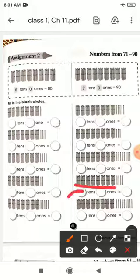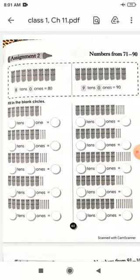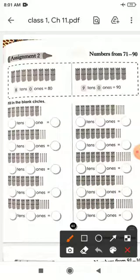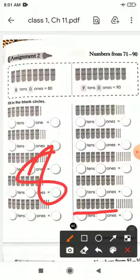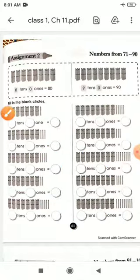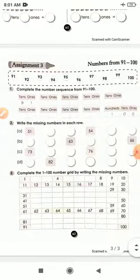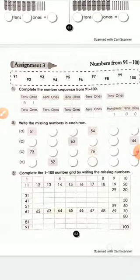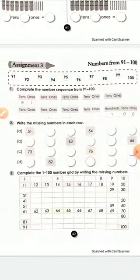How many bundles? 8. And how many single sticks? 4. So 8 tens and 4 ones is equal to 84. Next, how many bundles? 8. And how many single sticks? 9. So 8 tens and 9 ones is equal to 89.